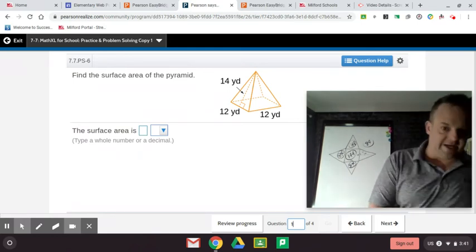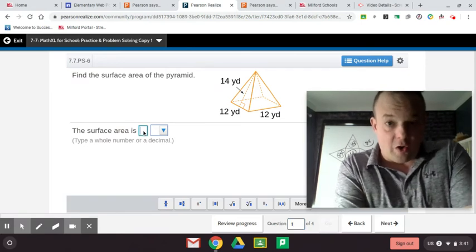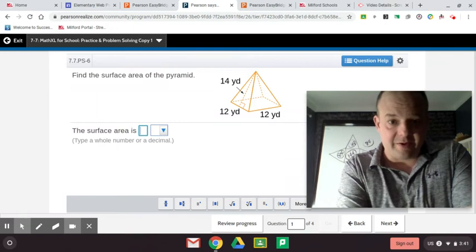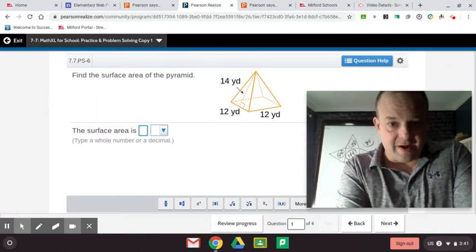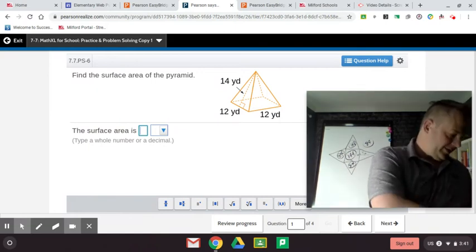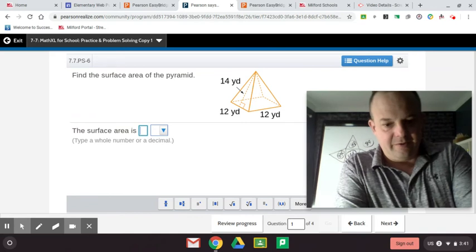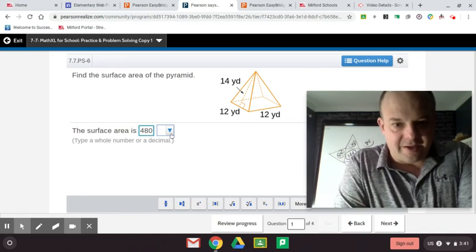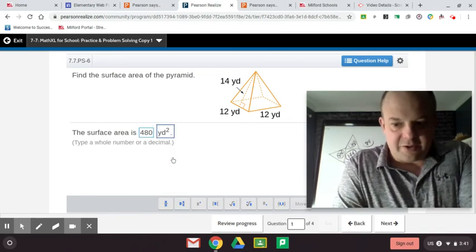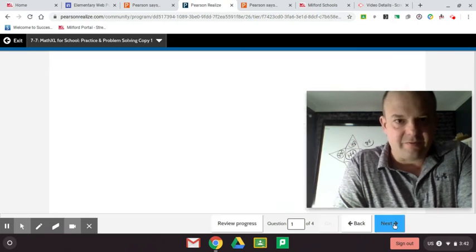That's 480 square yards. Surface area is found in square yards. Volume is found in cubic yards — that's to the third power. Square is to the second power for surface area. And the answer is 480 yards squared.